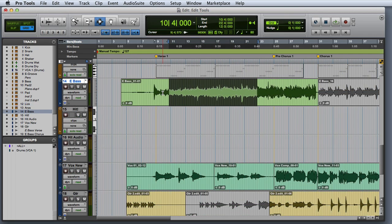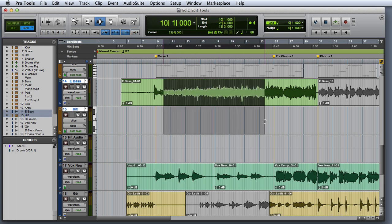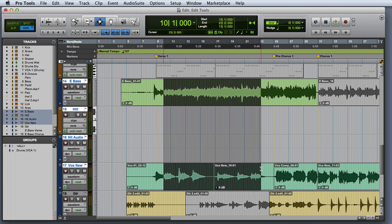The selector tool can select audio data horizontally and vertically. You'll notice that the selected areas appear with a darker highlight.